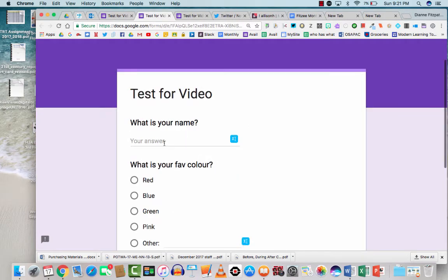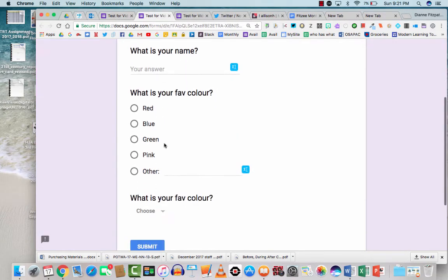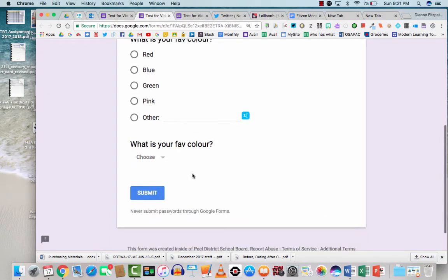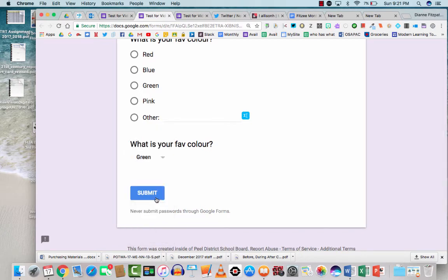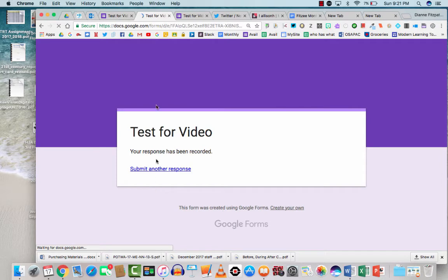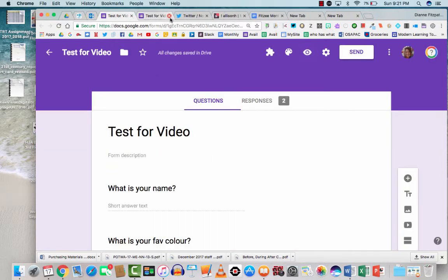So here's our short answer question. Here's our multiple choice question. And now what is your favorite color? It says choose. So the respondent actually has to click on that and then they can choose their answer and submit the survey. We've submitted a couple times now.